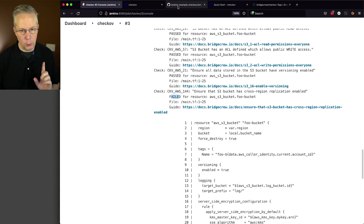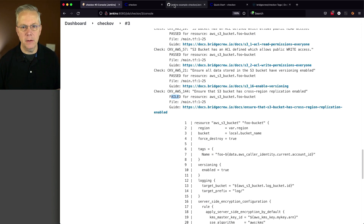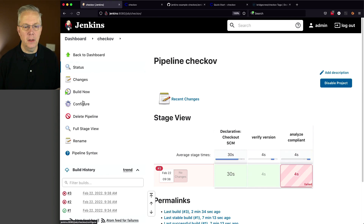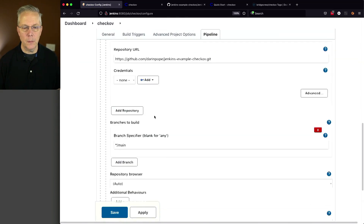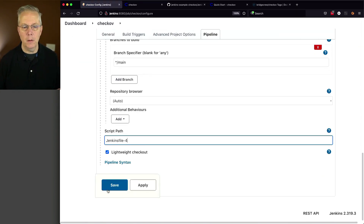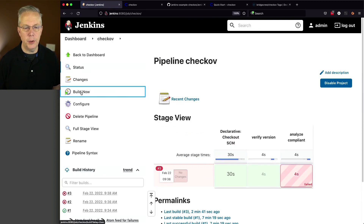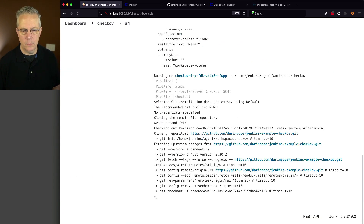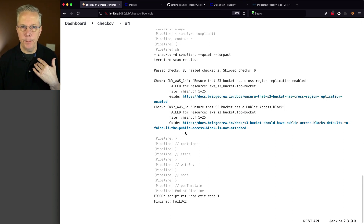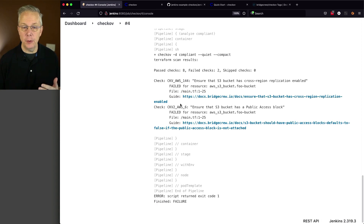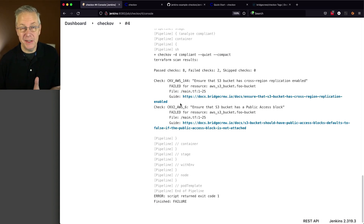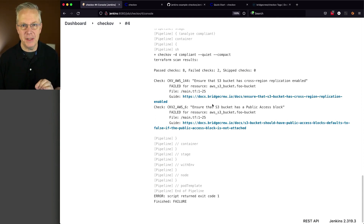Let's make one more change, then we'll start making our fixes to our Terraform file. Configure Chekhov to Jenkinsfile-4 and build now. Now we can see all our passed items have been muted and we don't see the code that was failing — that's great because we know there's only one entry at this point.